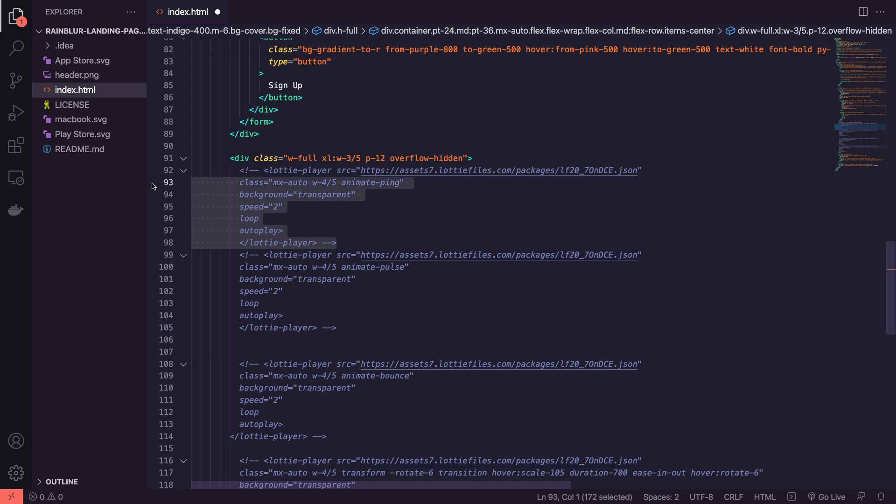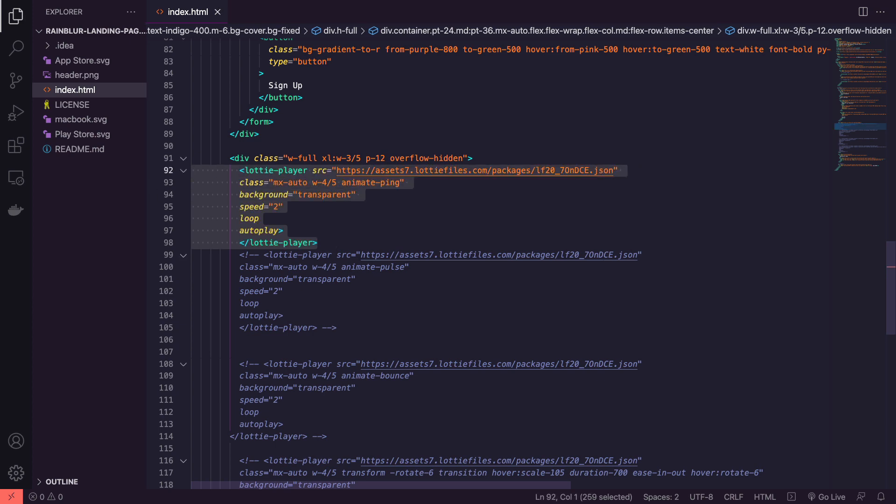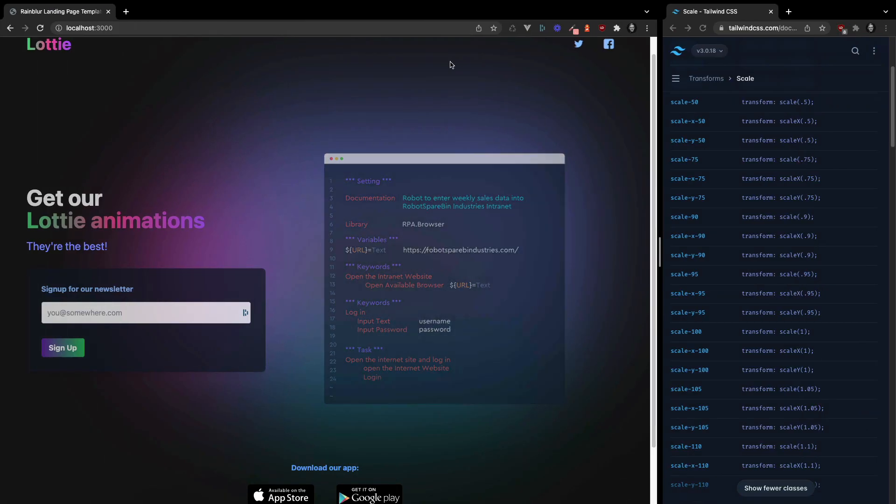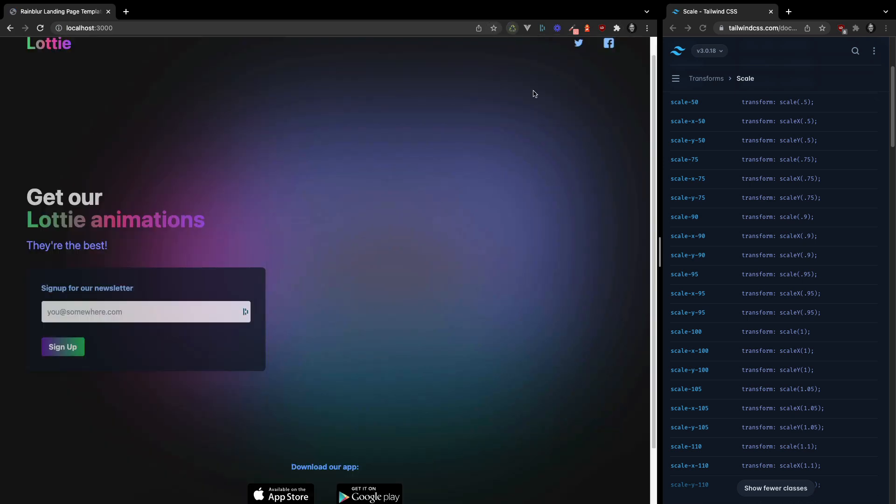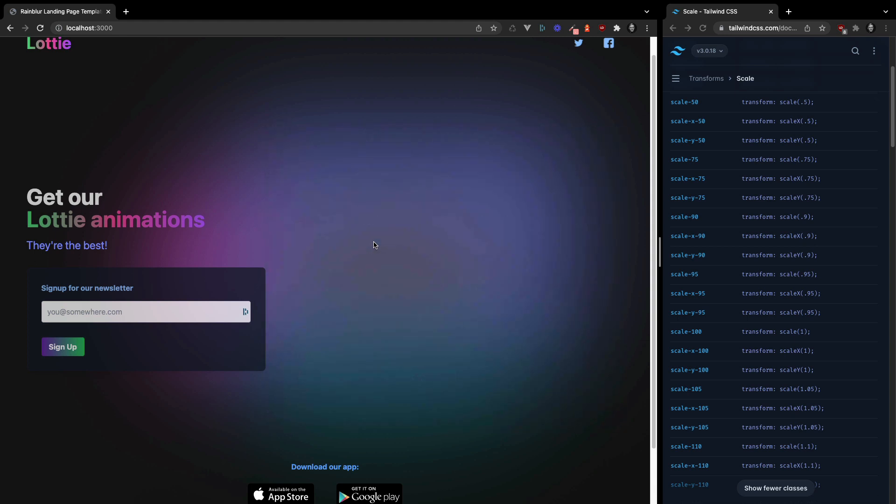And then we've got animatePing. And this might be good for parts of a notification animation, for example. In their YouTube videos, they use it for the sort of bell icon.